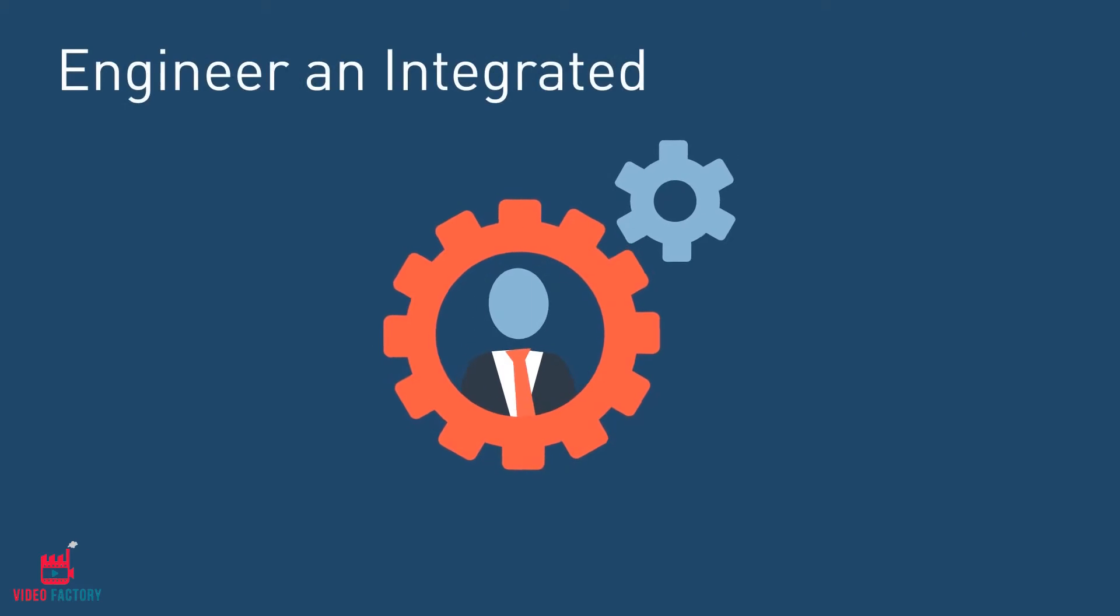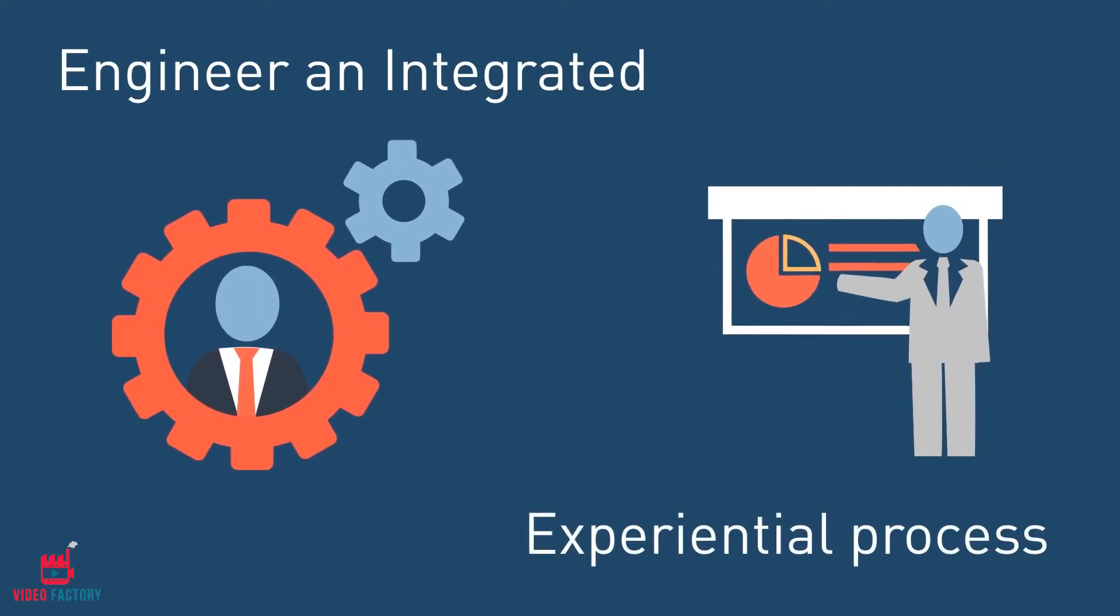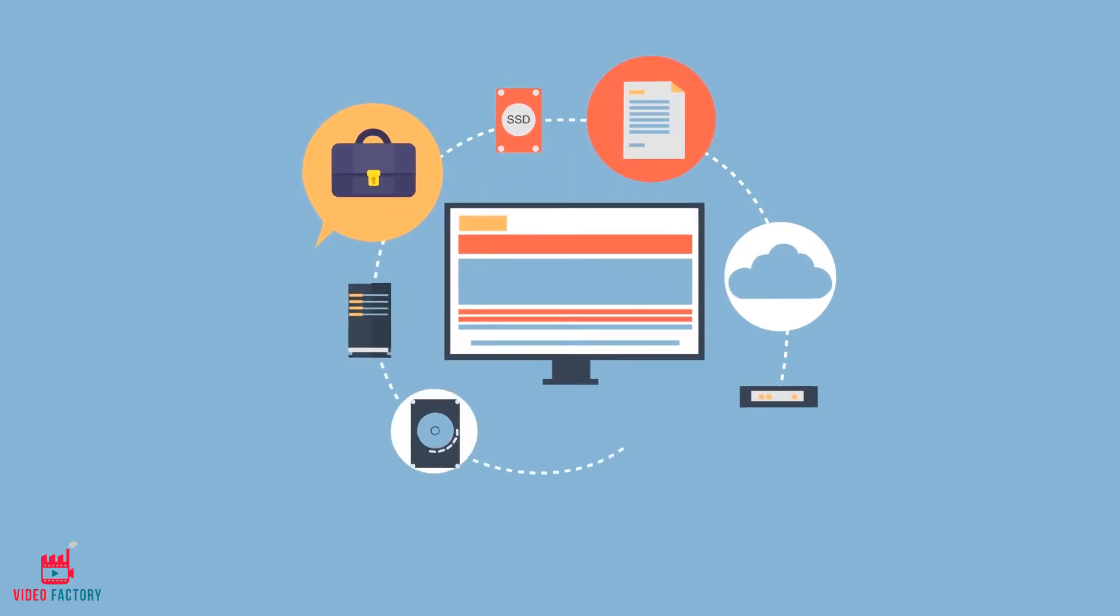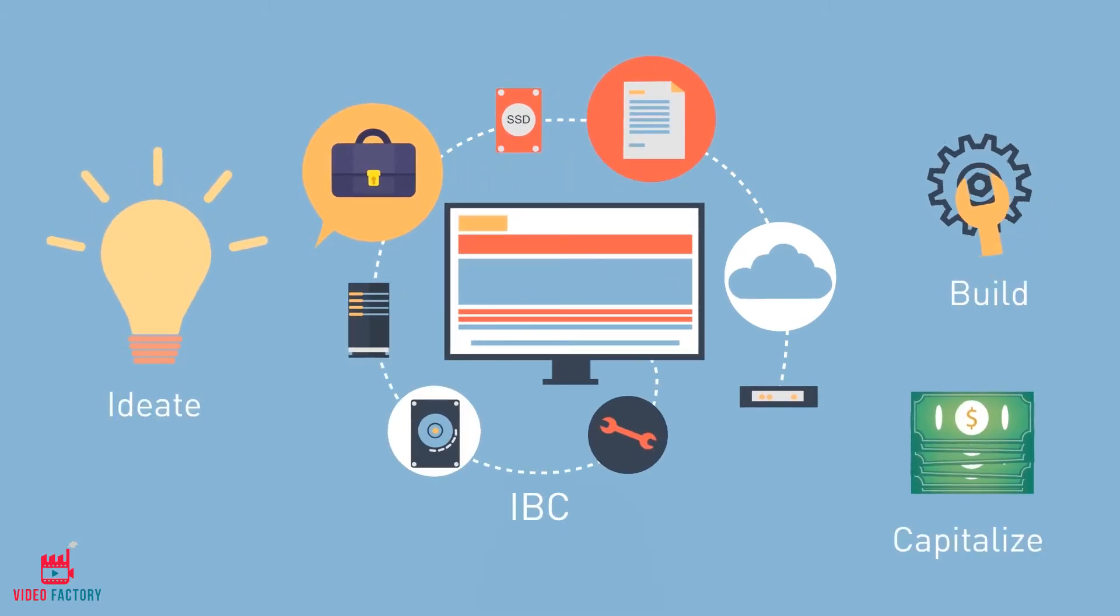So we chose to engineer an integrated and experiential process in-house. We work on a recurring business value model of IBC: ideate, build, and capitalize.